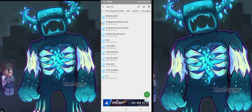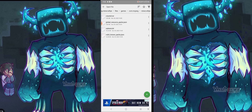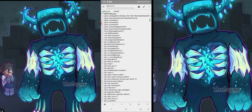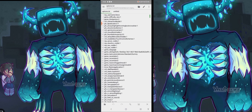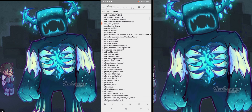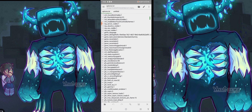Then you go to minecraft.pe and open the txt file. Then you turn it on and go to the system settings.